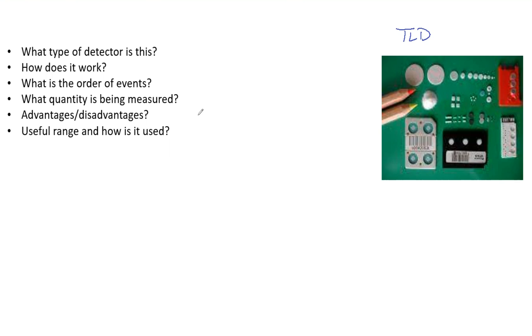To reuse TLDs, the crystals need to be annealed with very high heat for a long time. There's another video I made with glow curves that definitely dives into that. This is how a TLD works and it's important to know because TLDs are very important in our clinics.